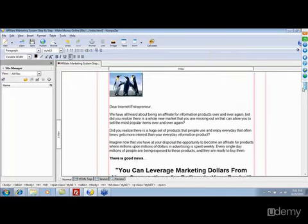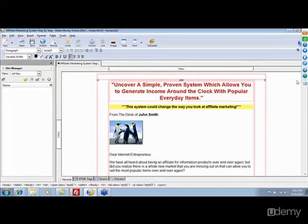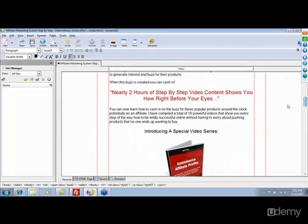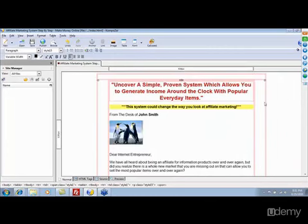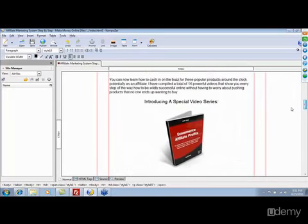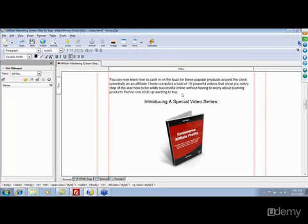Let's say you want to add something like a break or a hard line break on the sales letter to separate a certain part of the sales page. That part is a little more complicated, but still very easy to do. For example, let's say we want to put a line between this product picture and the text below it — 'Introducing a Special Video Series.'